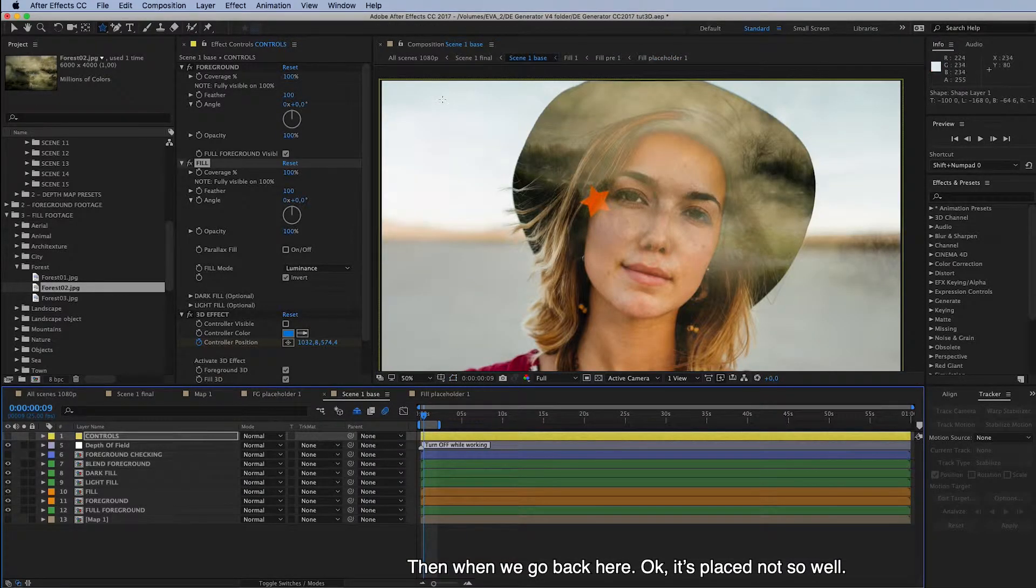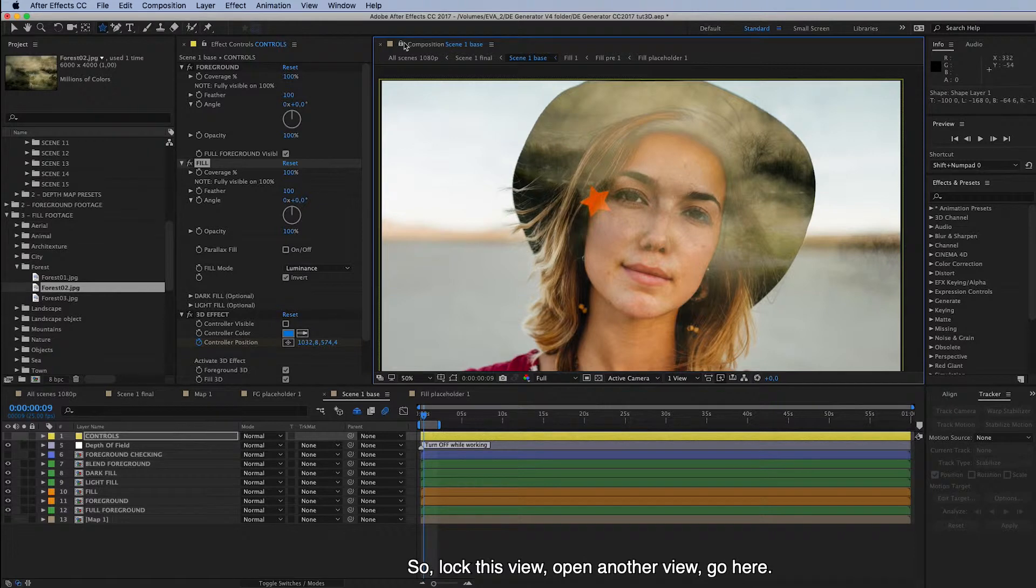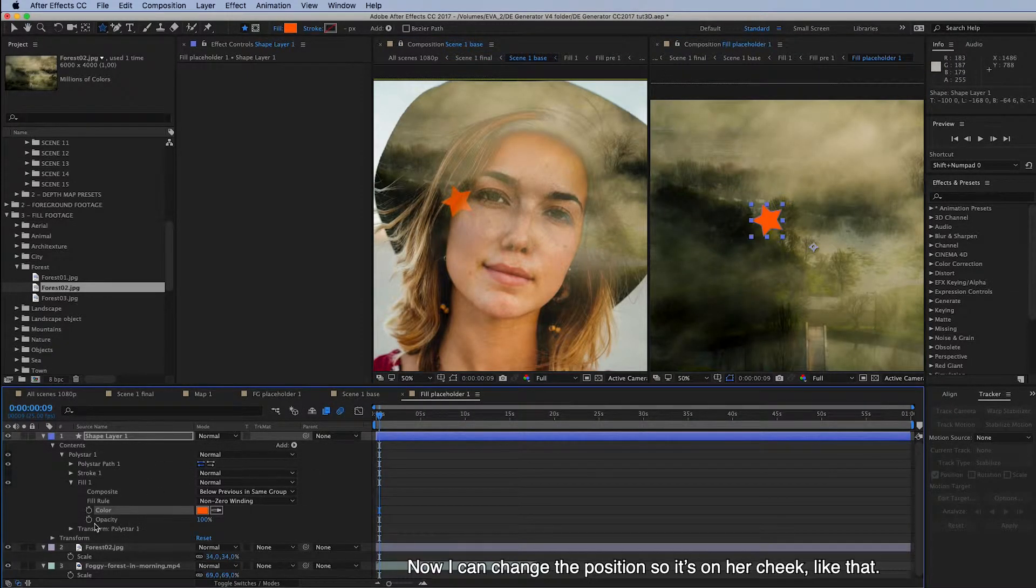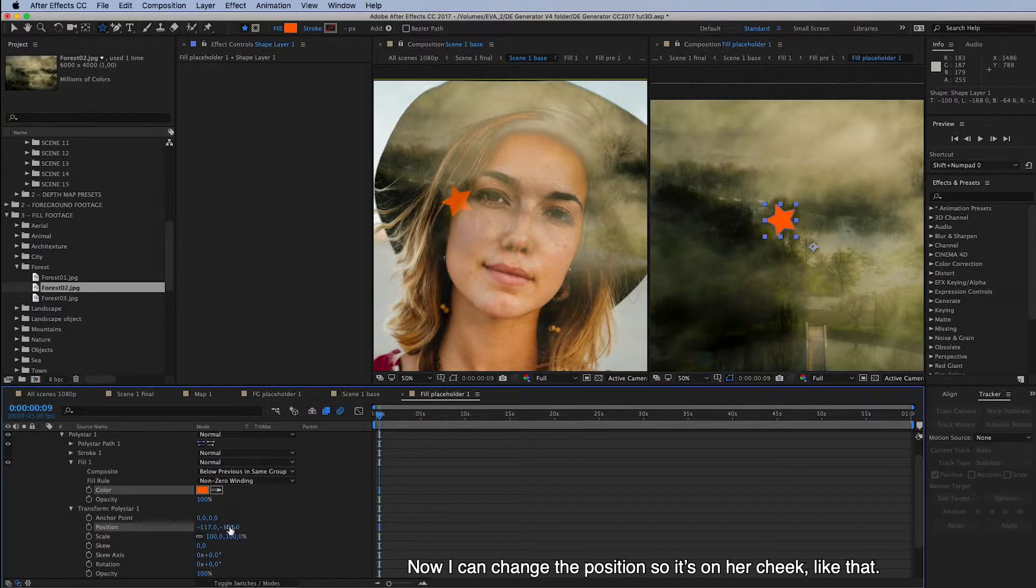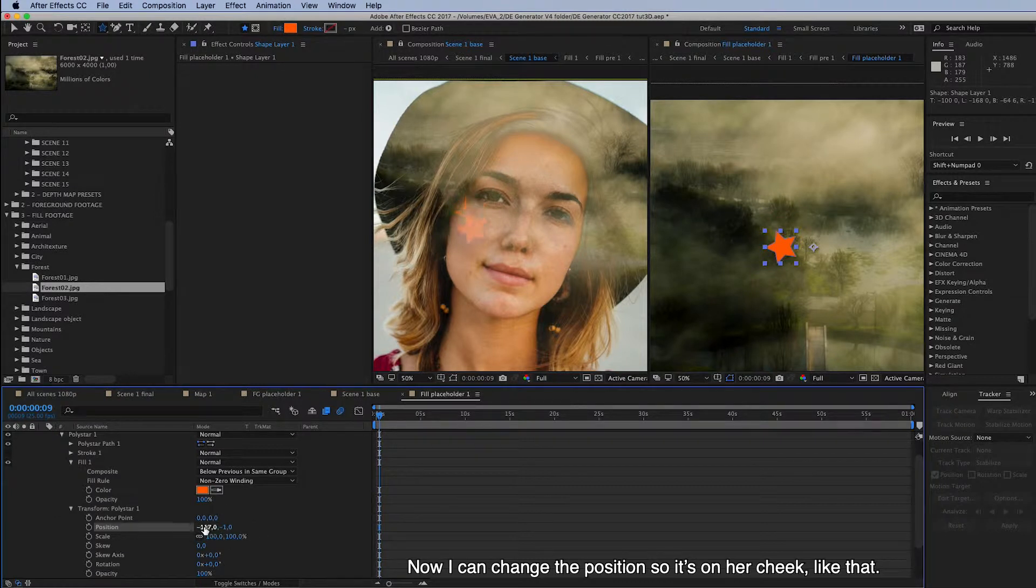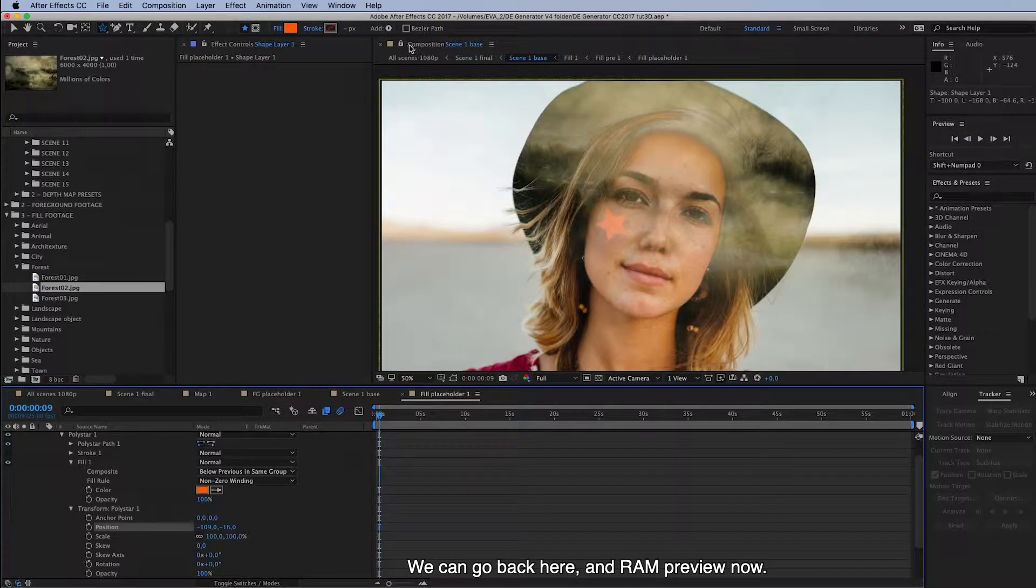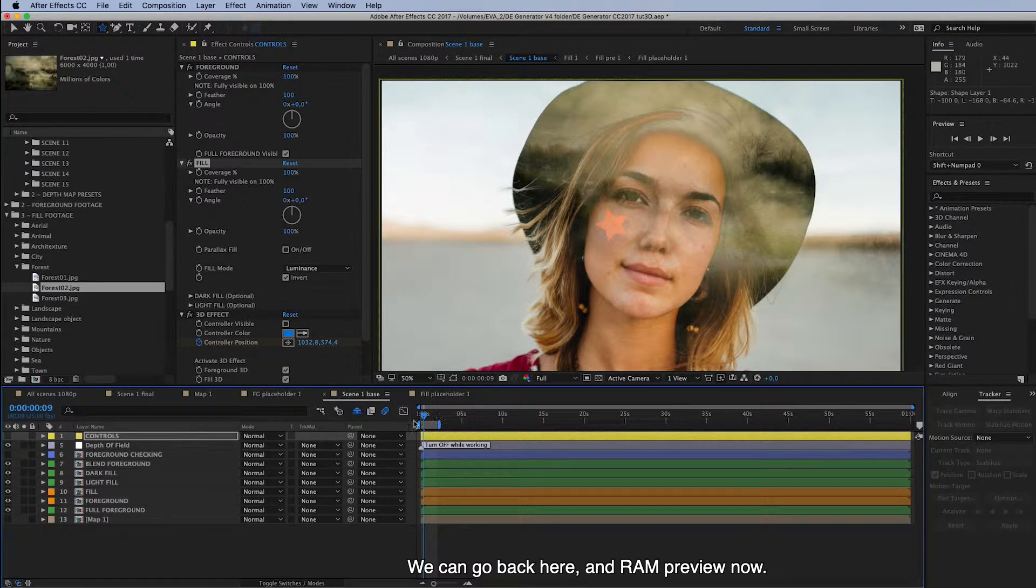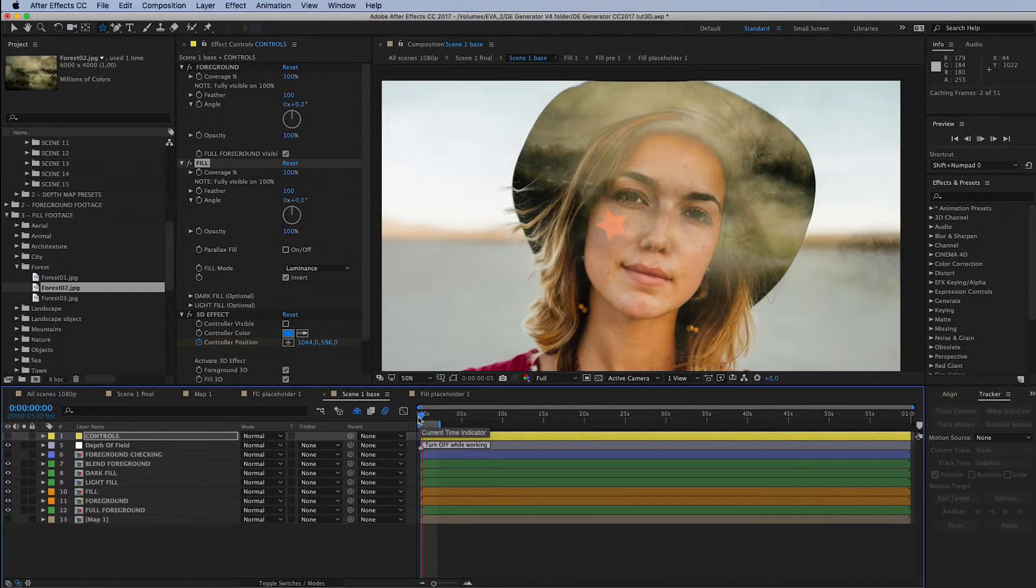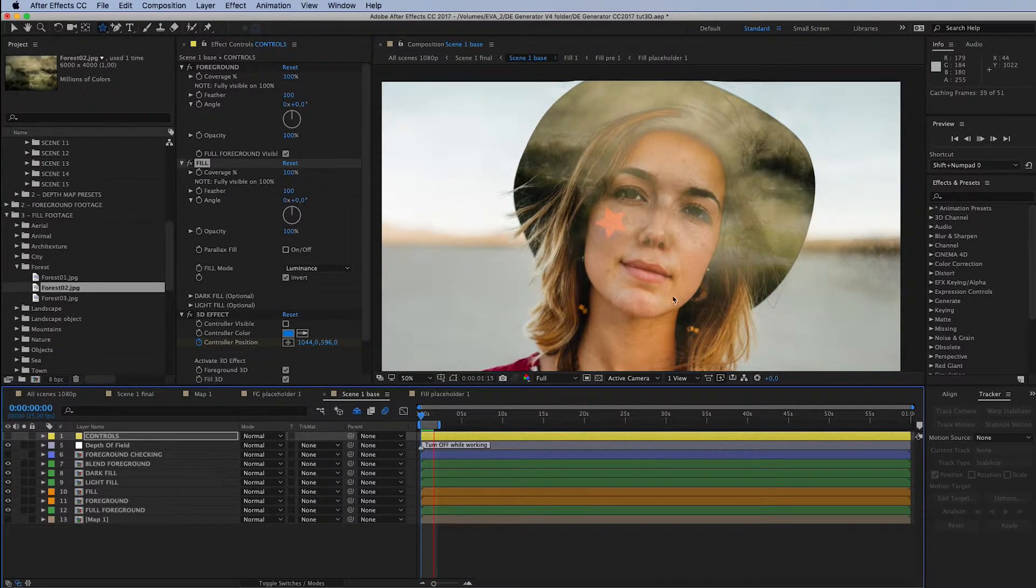Okay, it's placed not so well. So let's lock this view. Open another view. Let's go here. And now I can change the position. So it's on her cheek. Like that. Now we can go back here. And when we preview now.